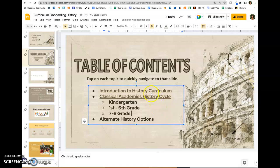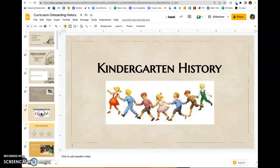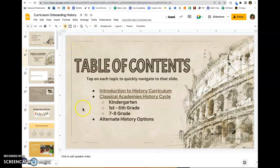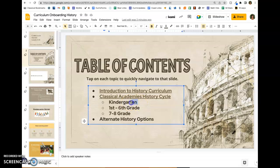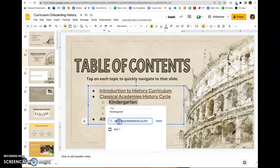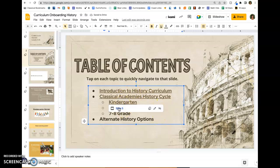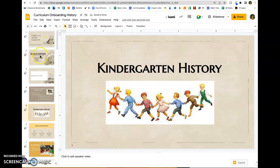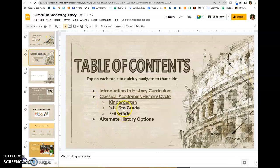Don't worry about the change in color of the text or the underline — we'll take care of that in a little bit. Here's the kindergarten slide. Back on the table of contents page, highlight the text for kindergarten, Command+K, paste the URL, and apply. Let's just double-check that one goes to slide five. Continue doing that until you've finished linking everything you want.